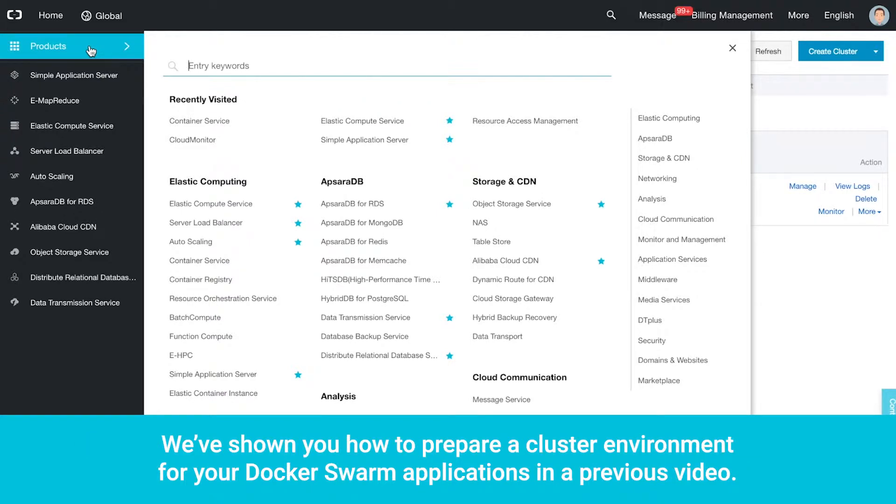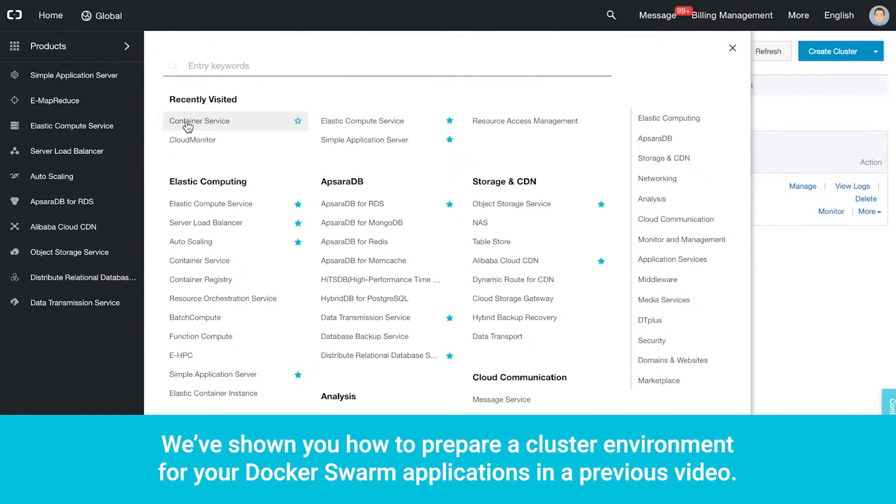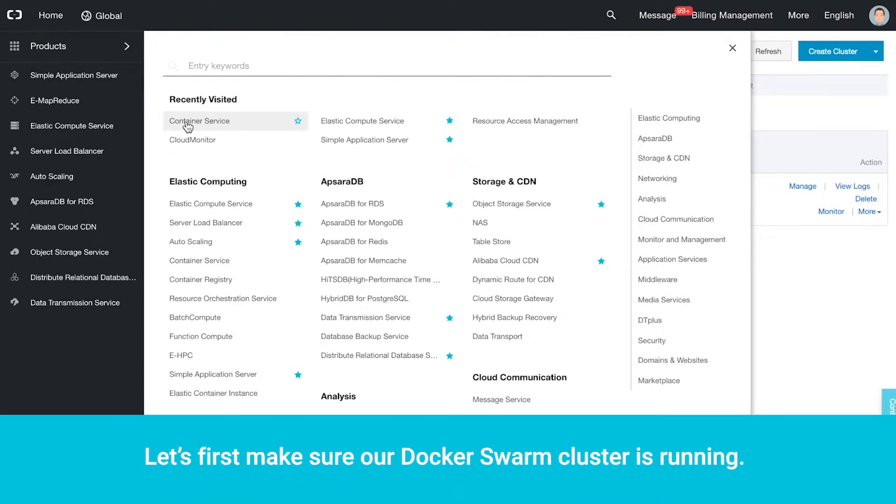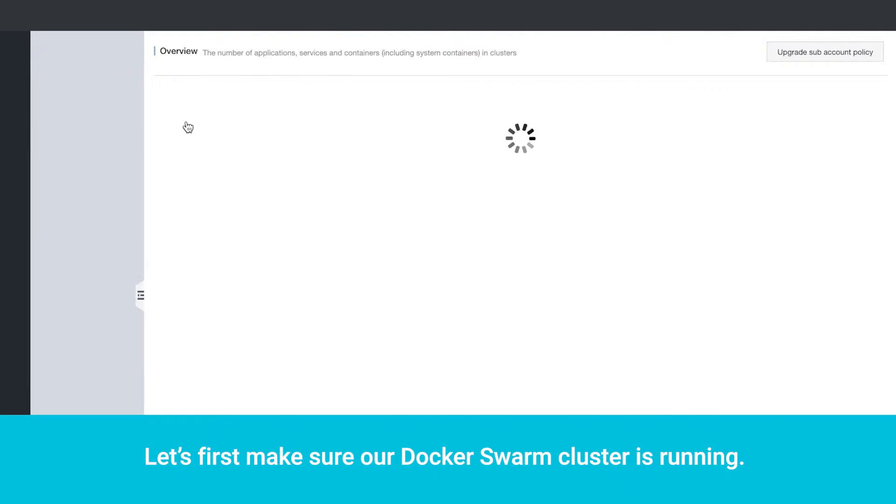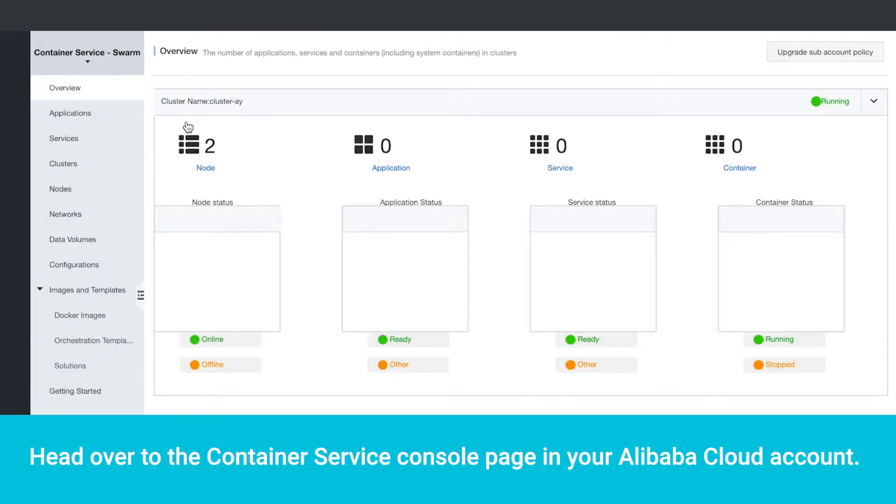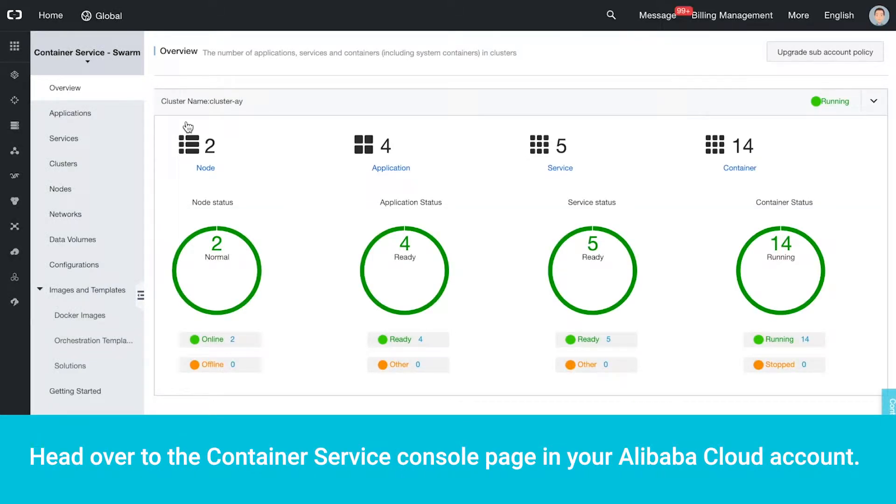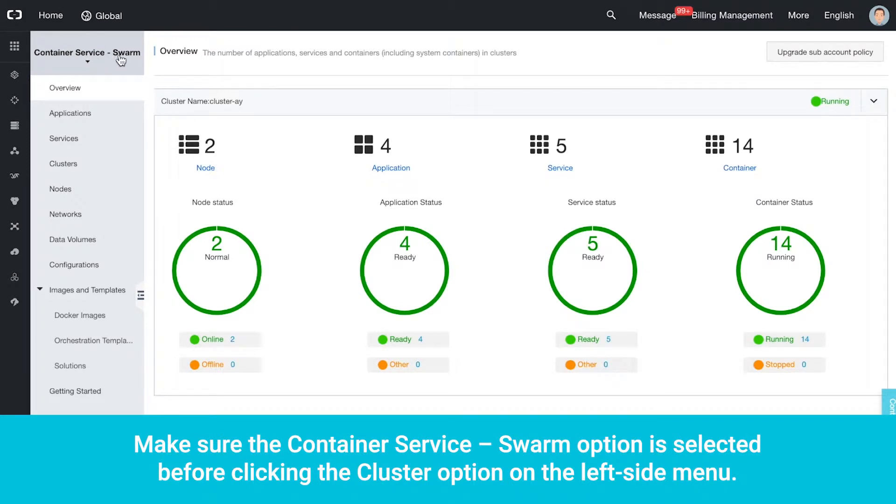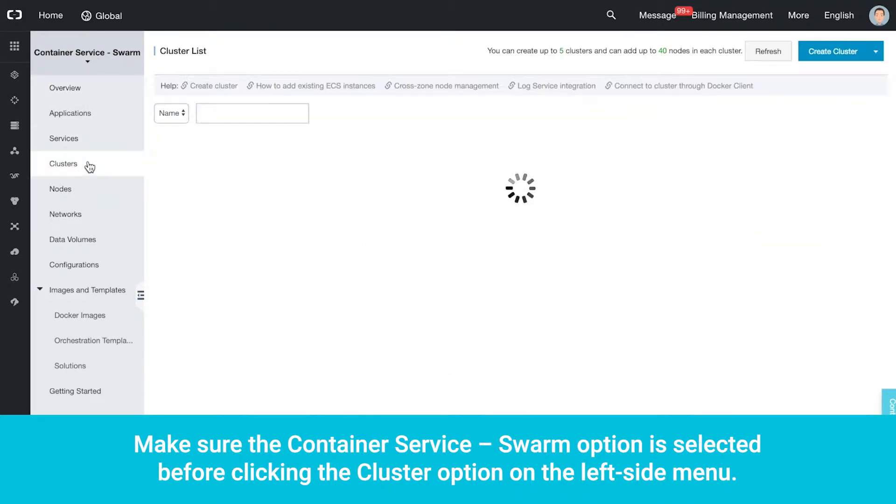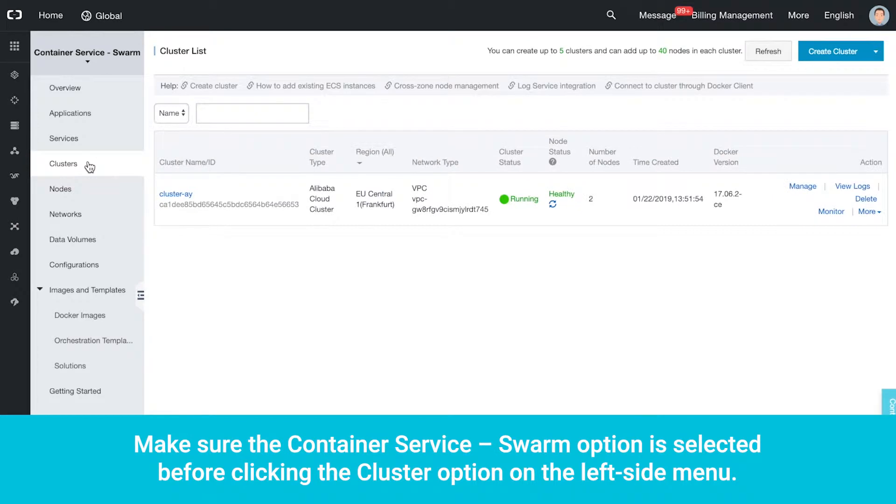We've shown you how to prepare a cluster environment for your Docker Swarm applications in a previous video. Let's first make sure our Docker Swarm cluster is running. Head over to the Container Service Console page in your Alibaba Cloud account. Make sure the Container Service Swarm option is selected before clicking the Cluster option on the left side menu.